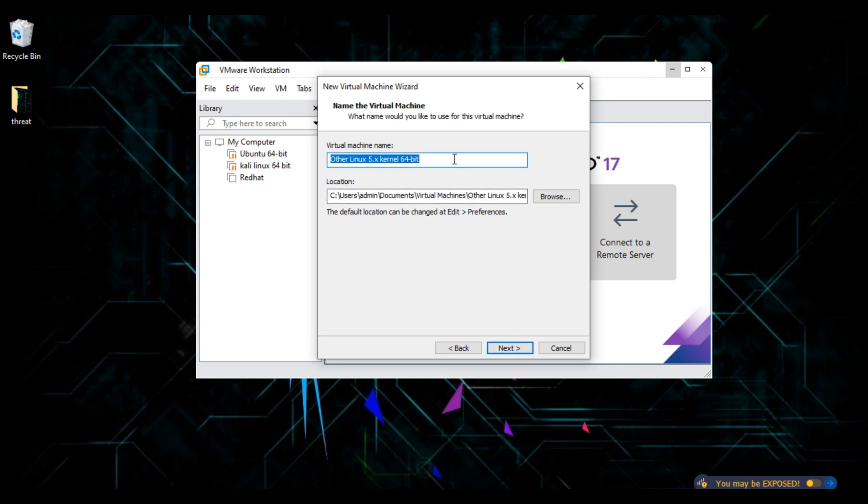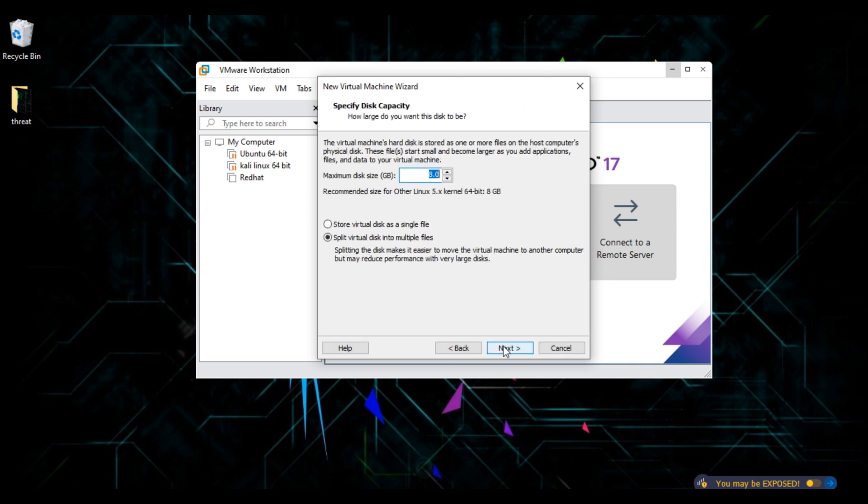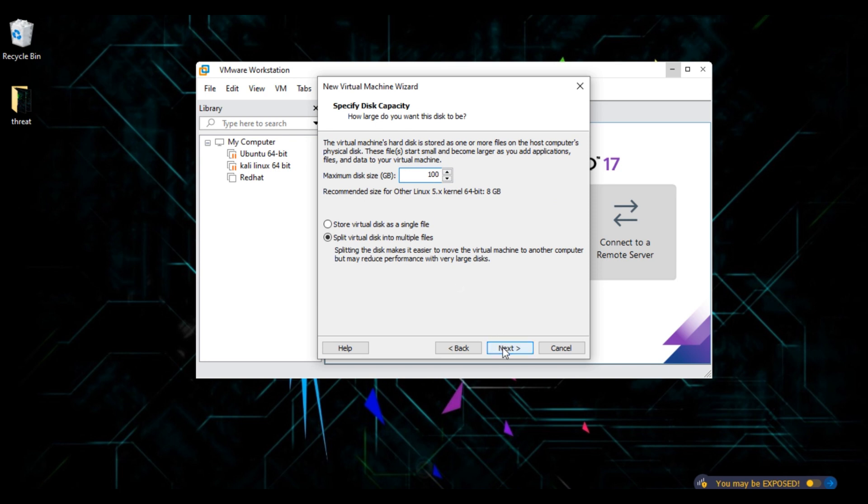Rename your virtual machine. Click on next. Here you need to allocate space to your virtual machine. I will allocate it 100 GB depending upon the capacity of your system, and click on next.